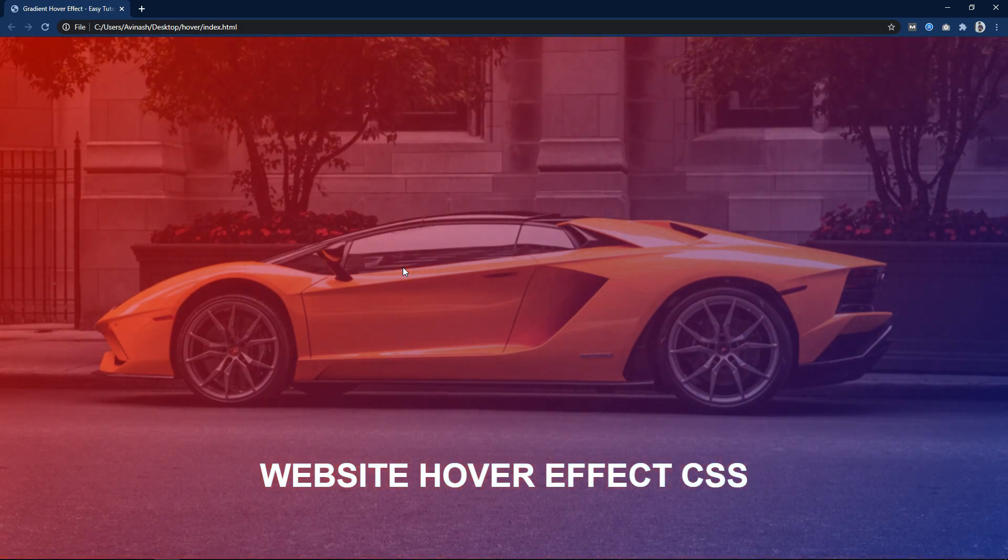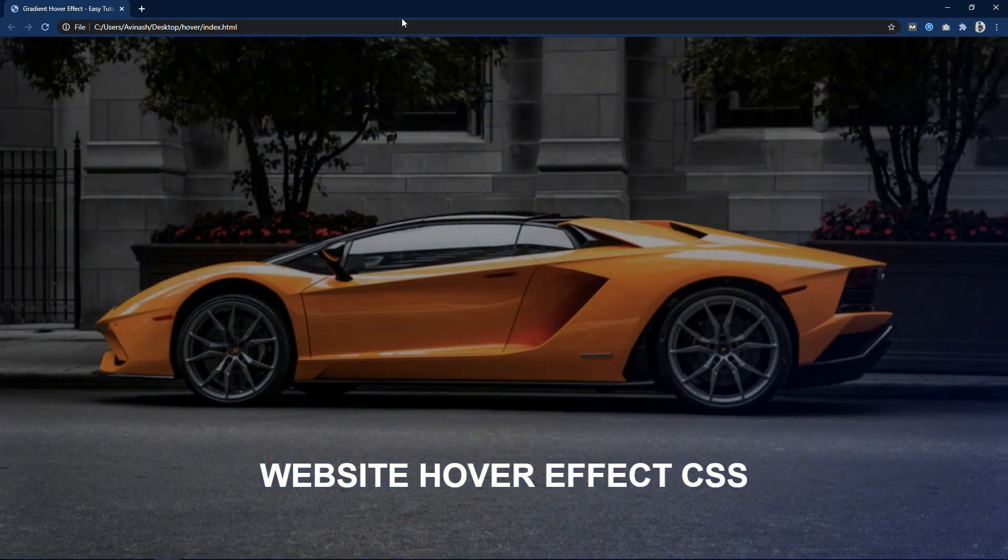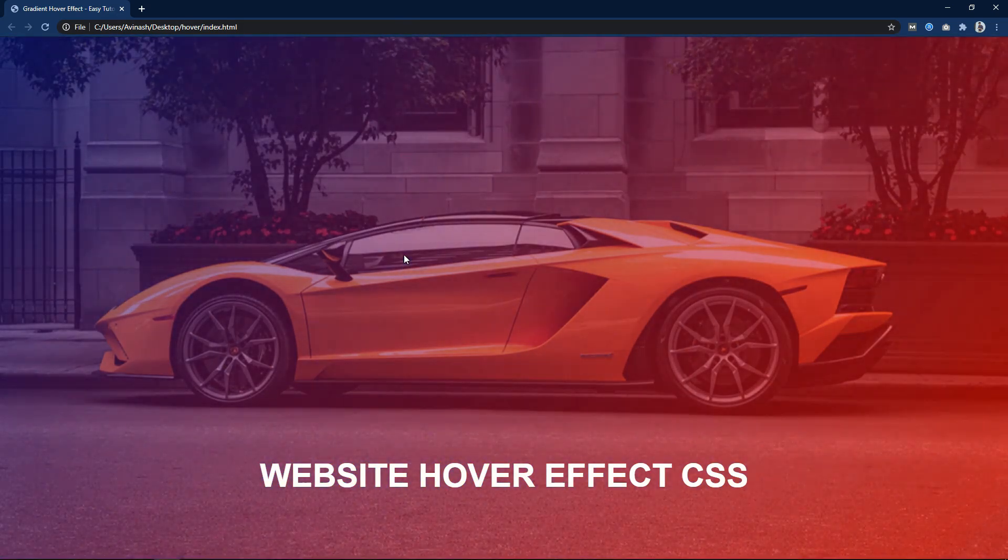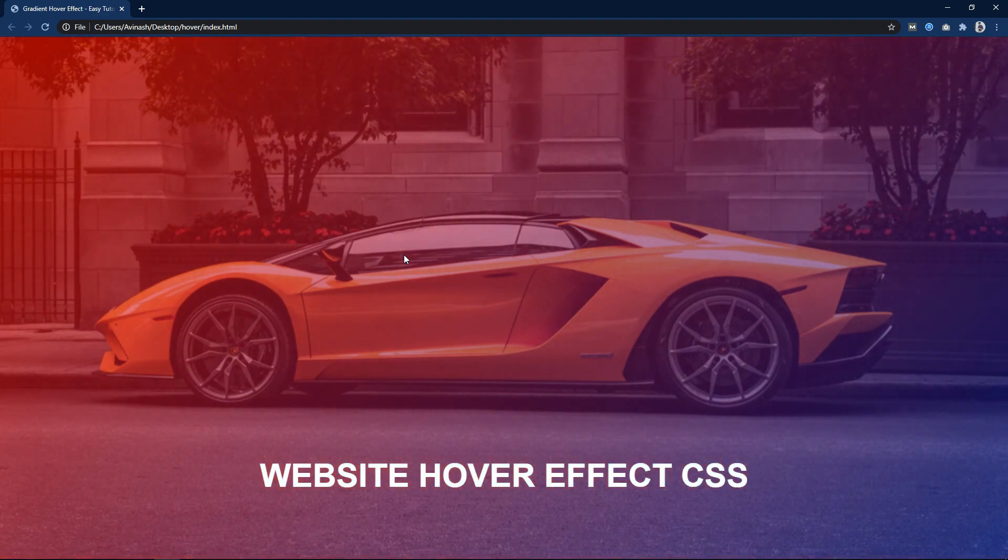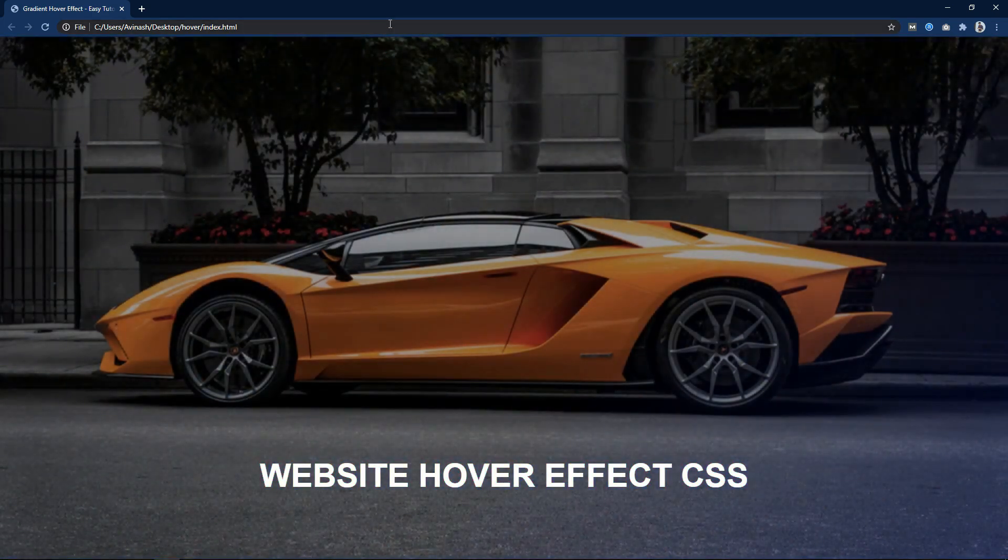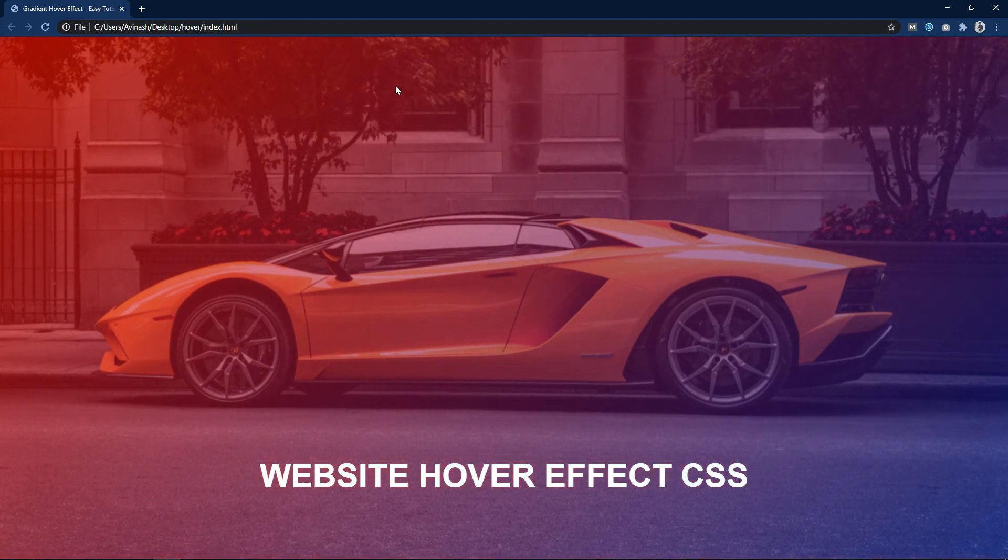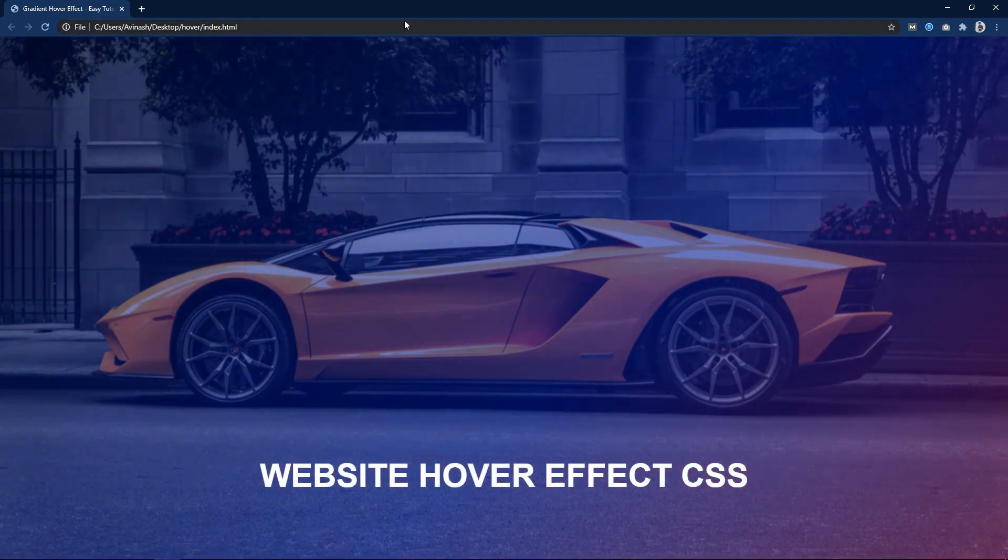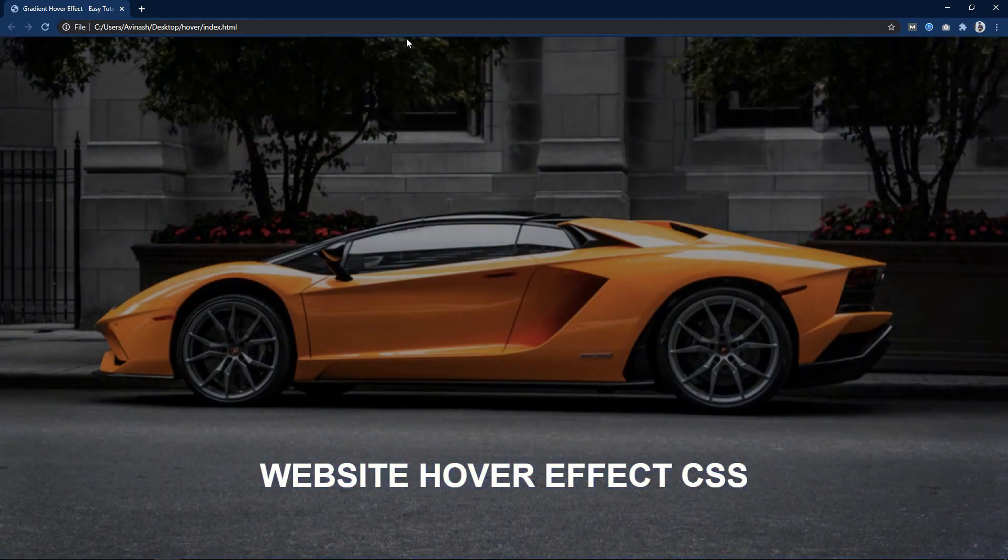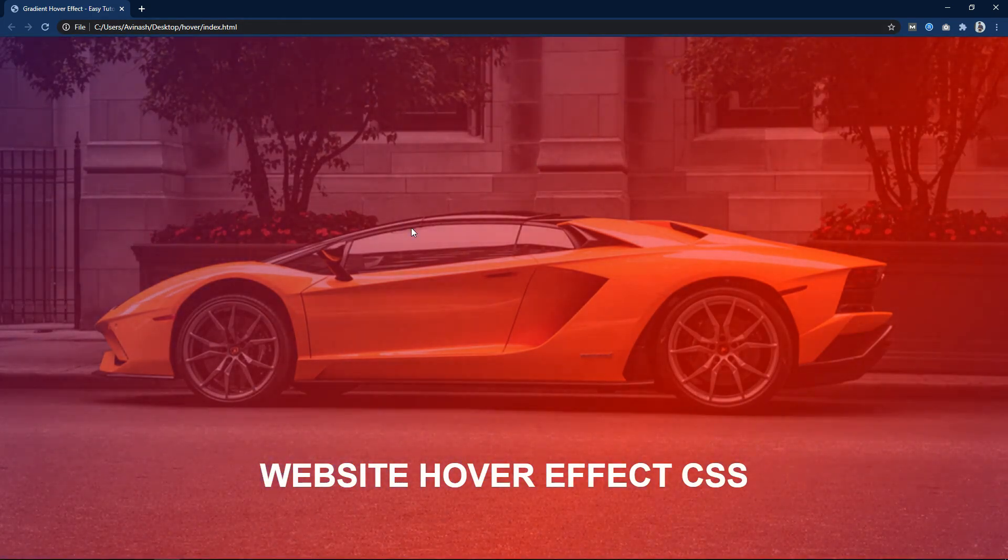As you can see on this website design, when I move the cursor over this image, a linear gradient color is moving on this image. This linear gradient color moves from the bottom right corner to the top left corner of the website.